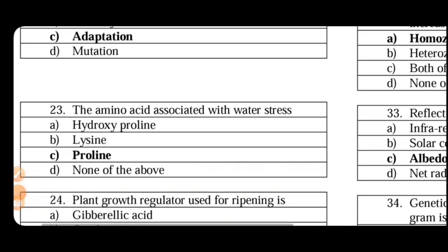The amino acid is associated with water stress. So water stress is as follows. Amino acid is accumulated, so the amino acid is proline.